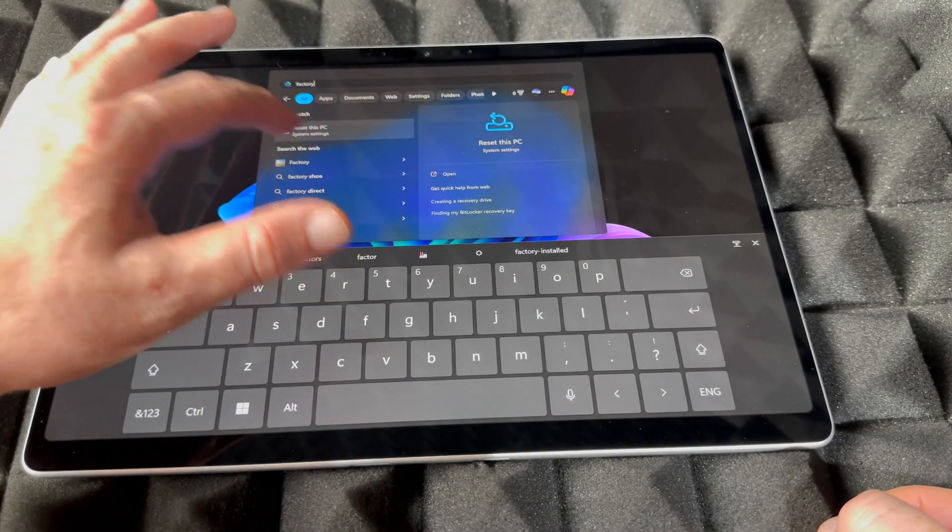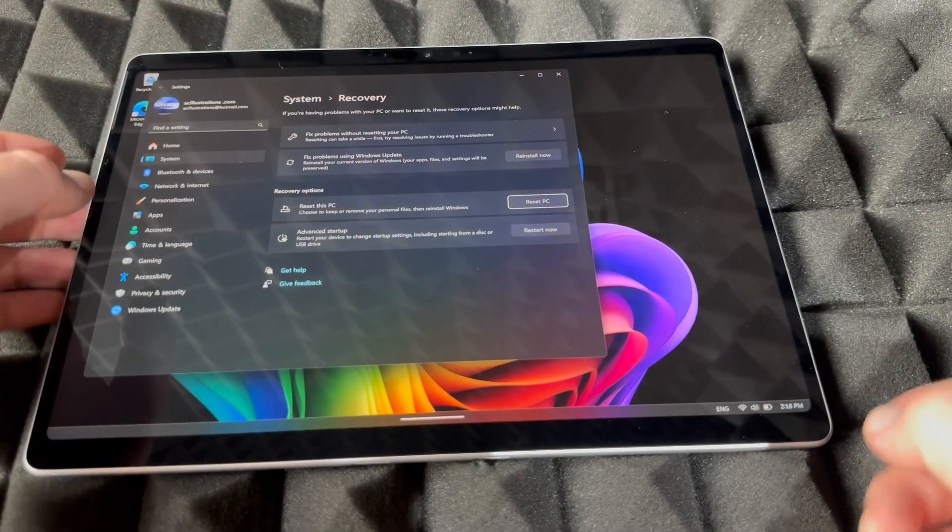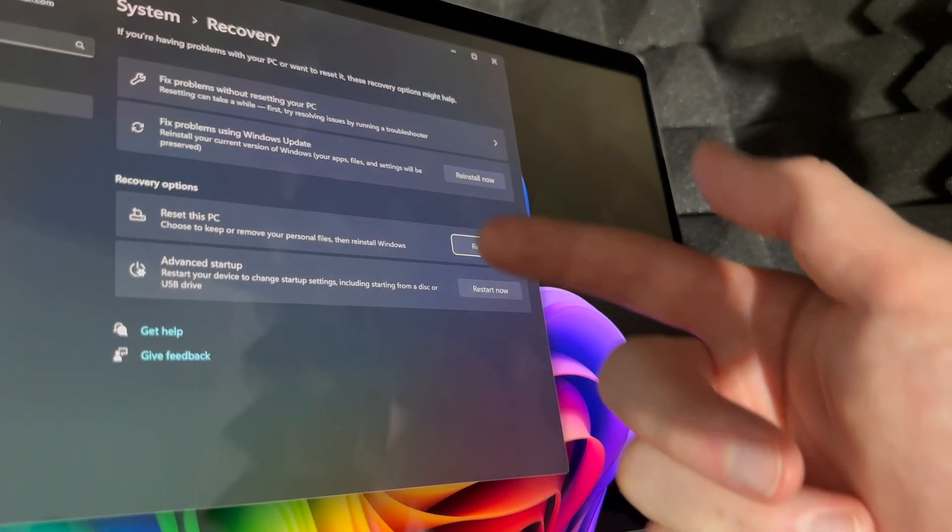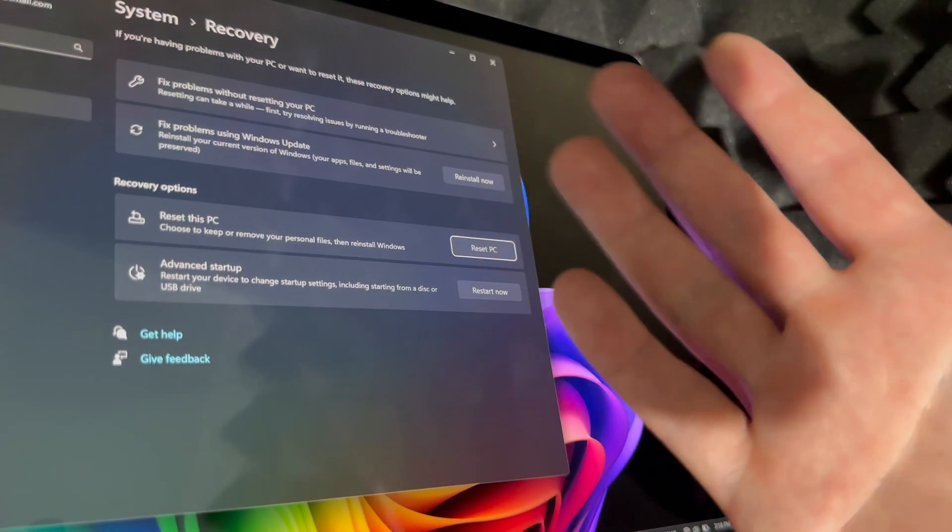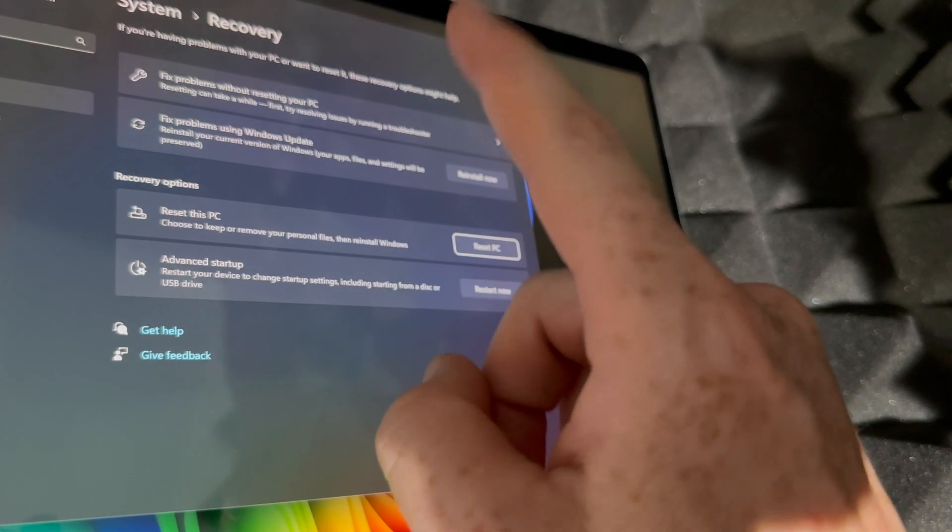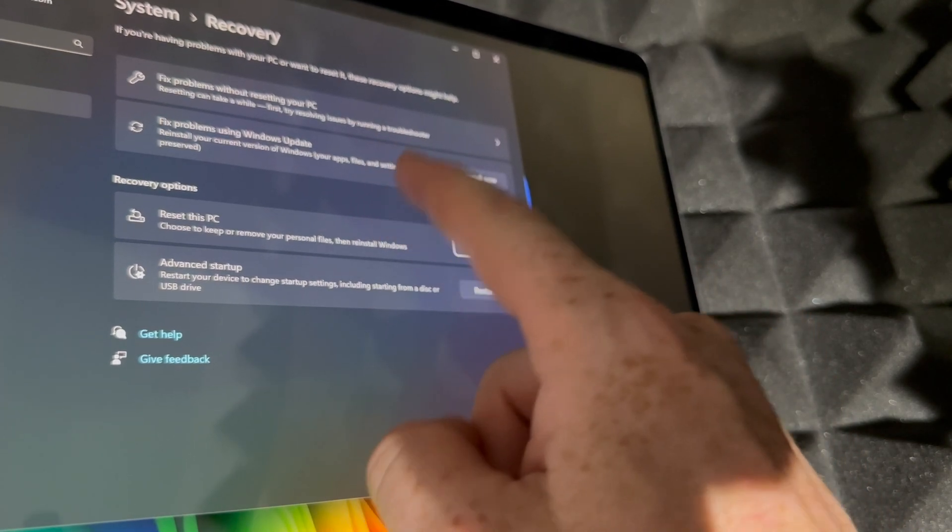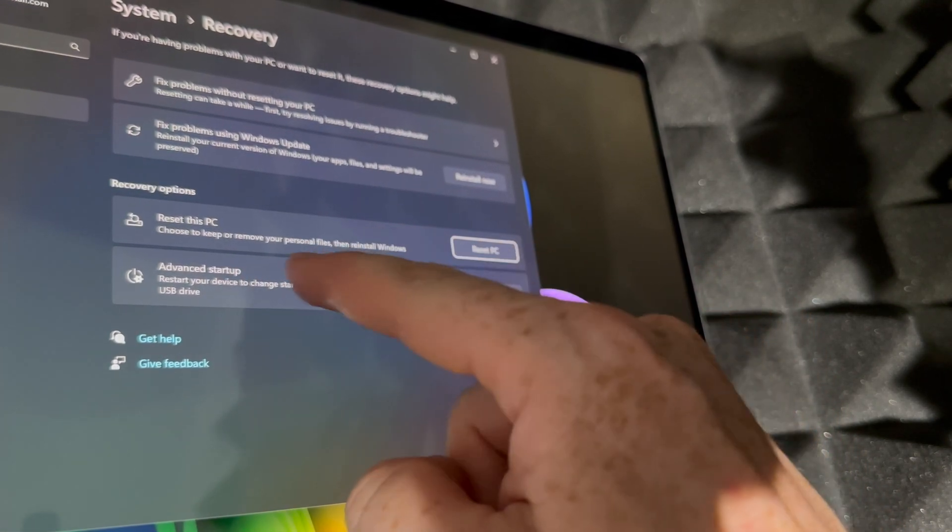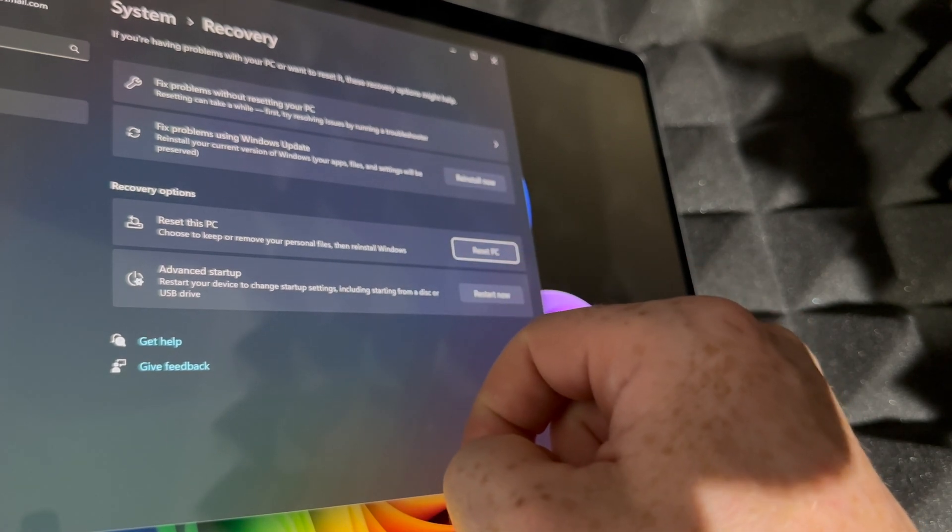From here you're going to see all these options. I'm trying to do a close-up, it's kind of hard. Reset this PC, that's what you want to do. Reset the PC because we're going to remove your personal files then restore Windows. That's going to be like factory reset.